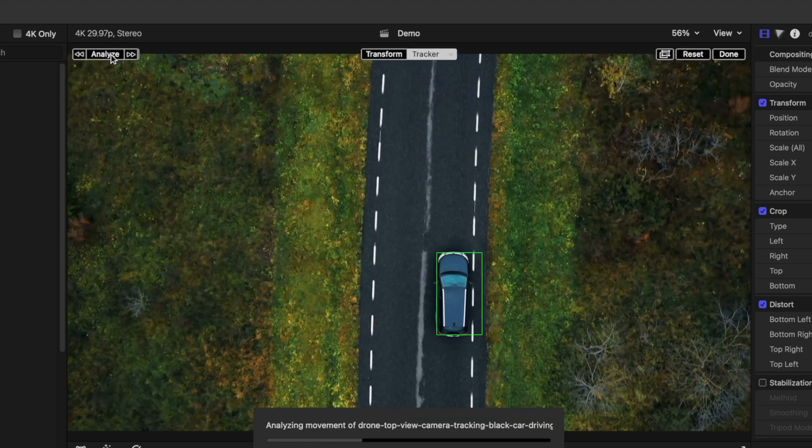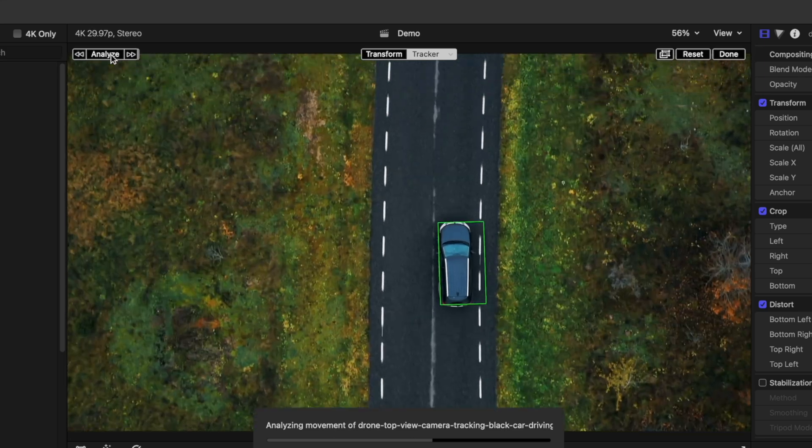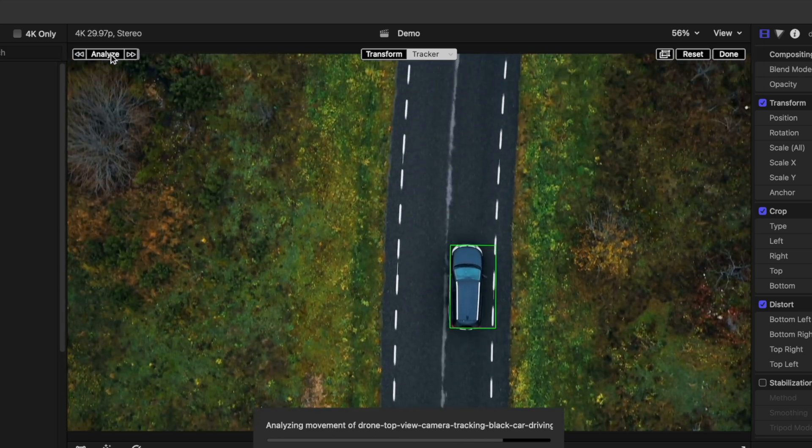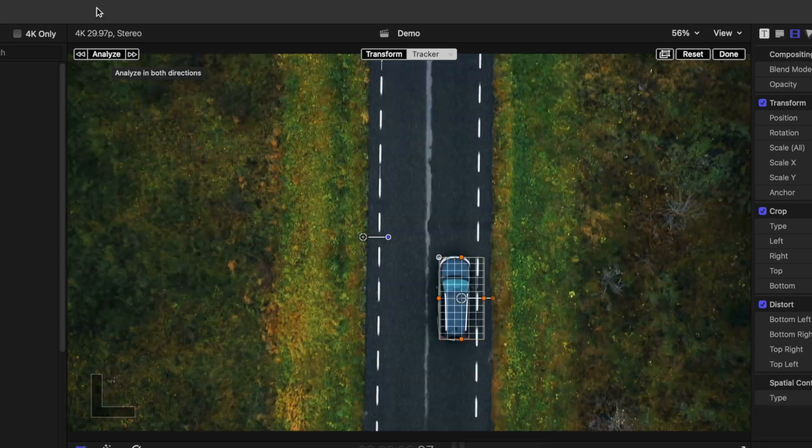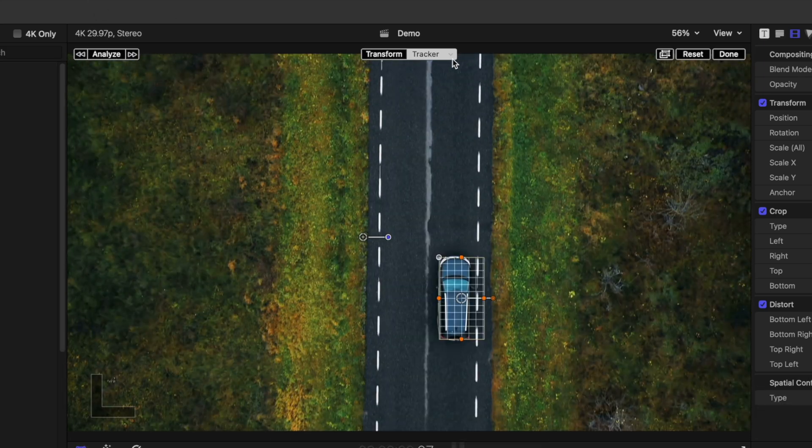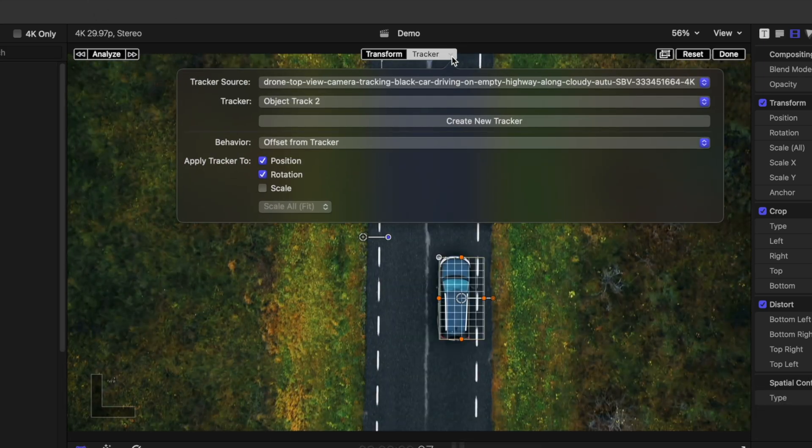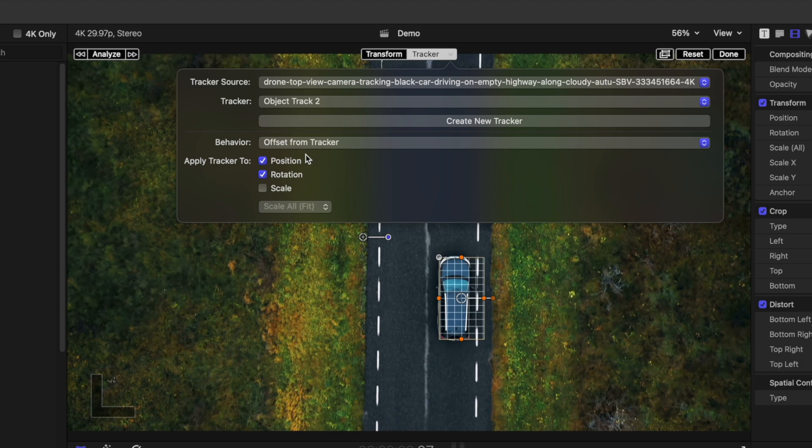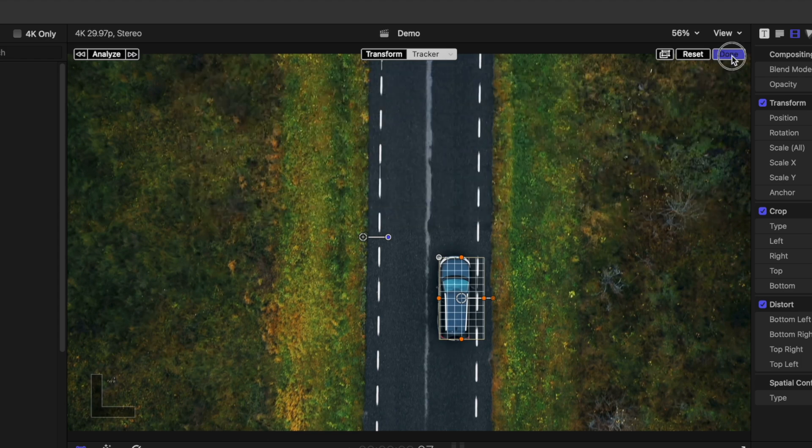It doesn't matter where your playhead is, Final Cut Pro will track your entire clip. Open the tracker dropdown to select what tracker properties you want to apply to your title, and click done.